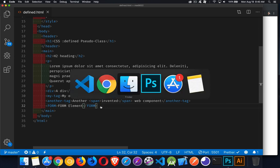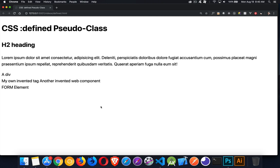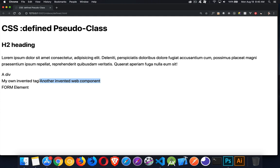So just taking a look at the browser here, here we have our page. There's all the elements. And you can see there's the my-tag and here is another-tag. So they are sitting beside each other side by side. They're display inline by default when you invent your own things, unless you go into the CSS and change it.